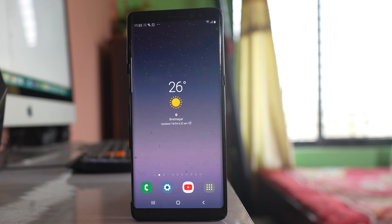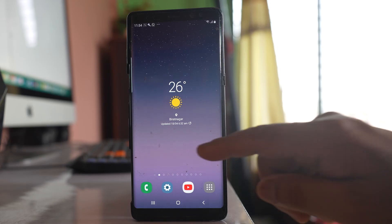If suddenly some of the pictures or an album is missing from the gallery of your Samsung device, let us see what to do.